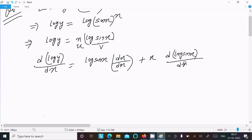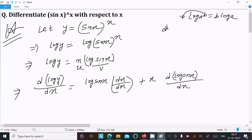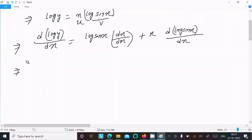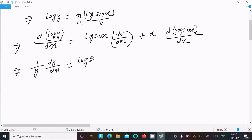Using the product rule d(uv)/dx = v·(du/dx) + u·(dv/dx). The differentiation of log y gives (1/y)·(dy/dx) on the left side. On the right we apply this rule: v·d(x)/dx + x·d(log sin x)/dx.